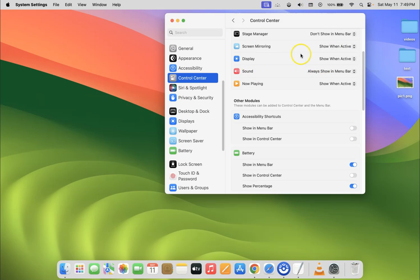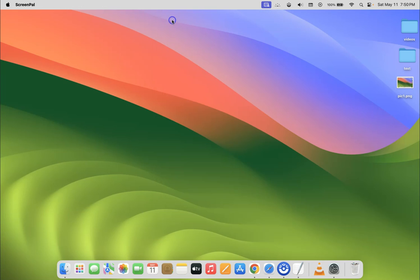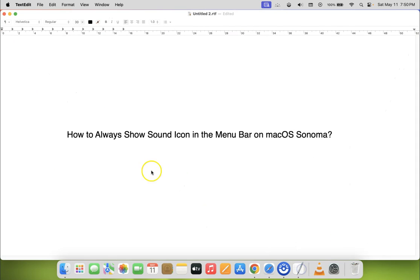It's now done, guys. After that, you can close your system settings. That's it, in this way you can easily always show sound icon in the menu bar on macOS Sonoma.